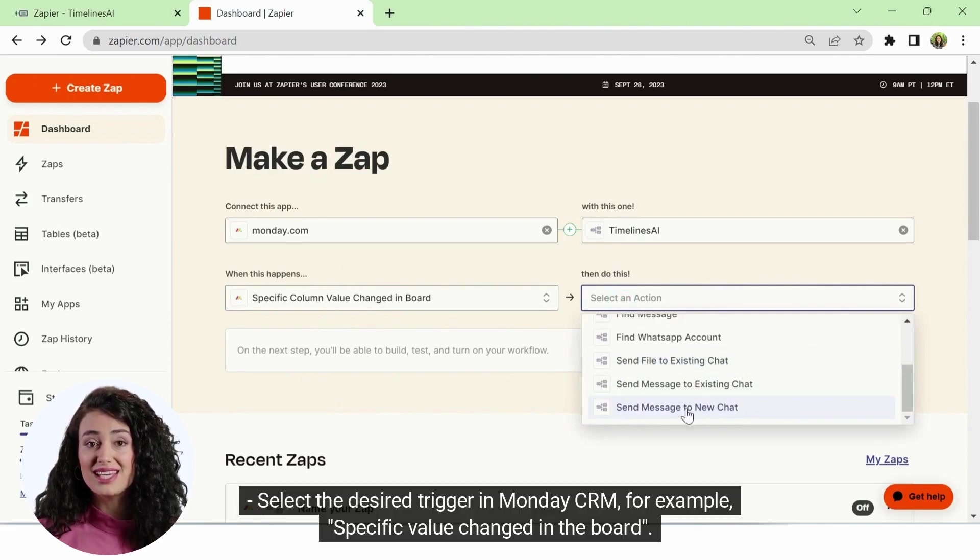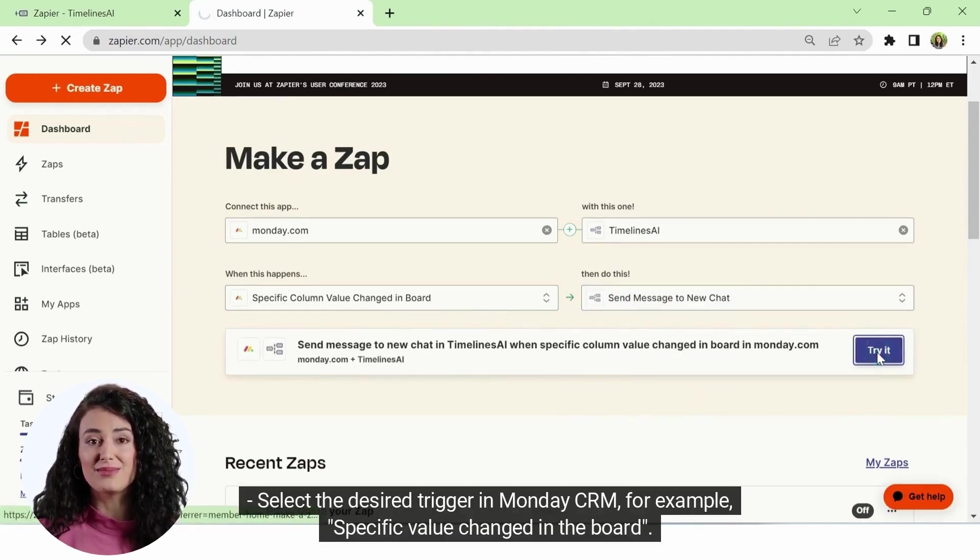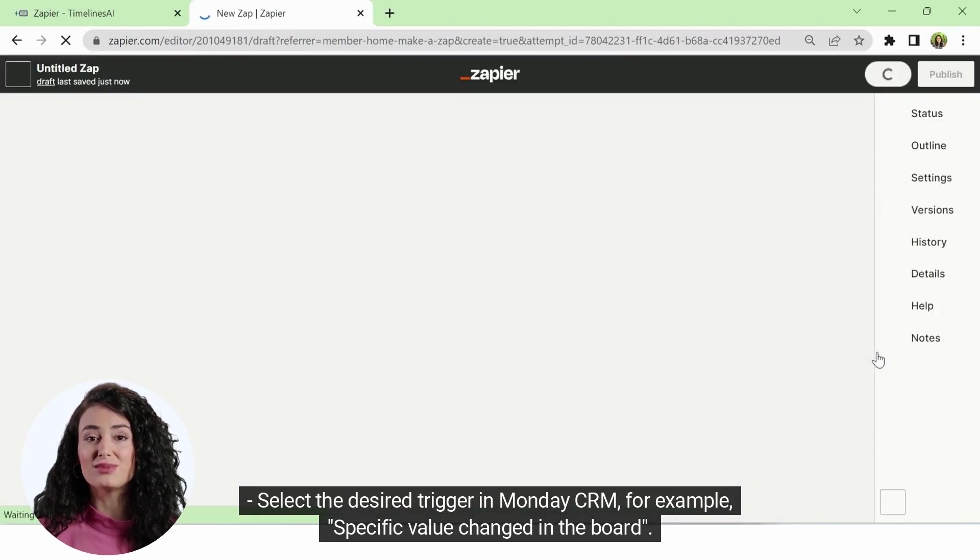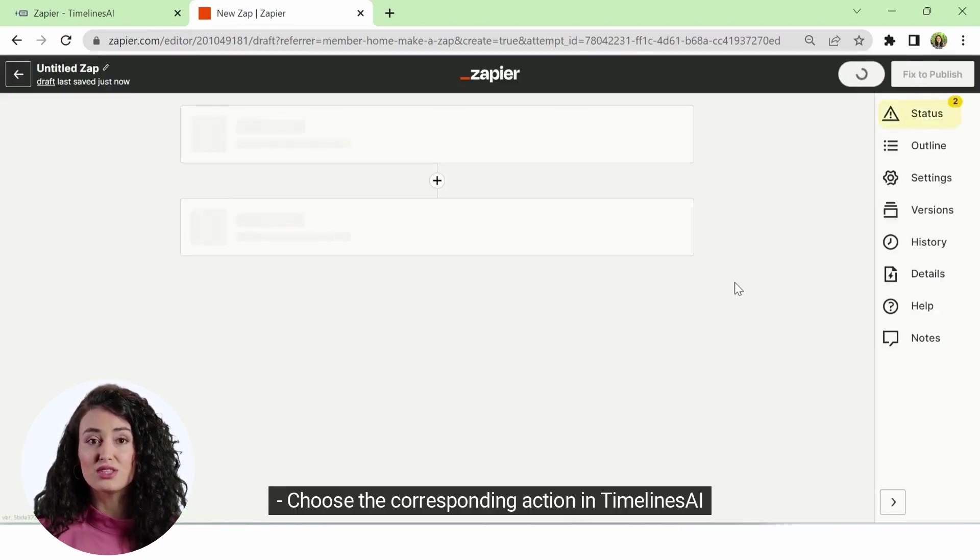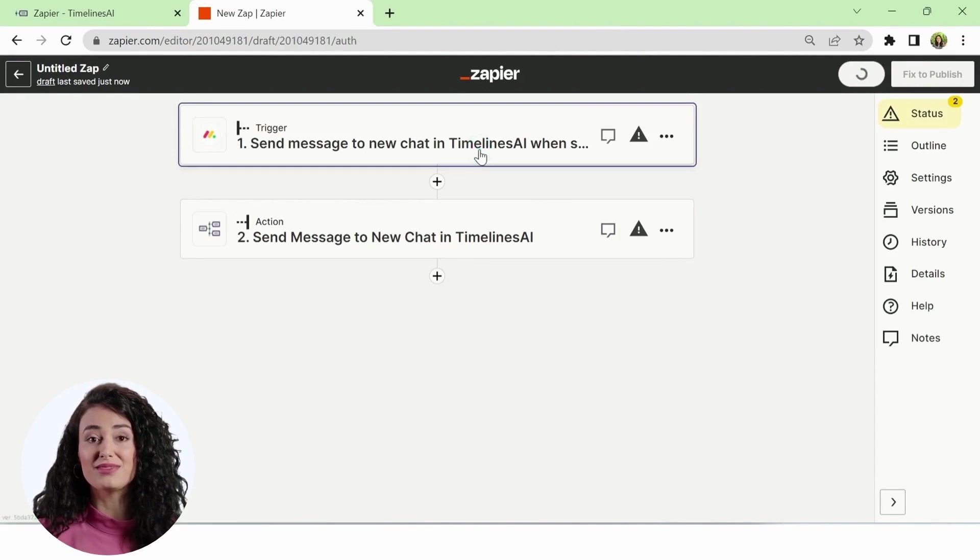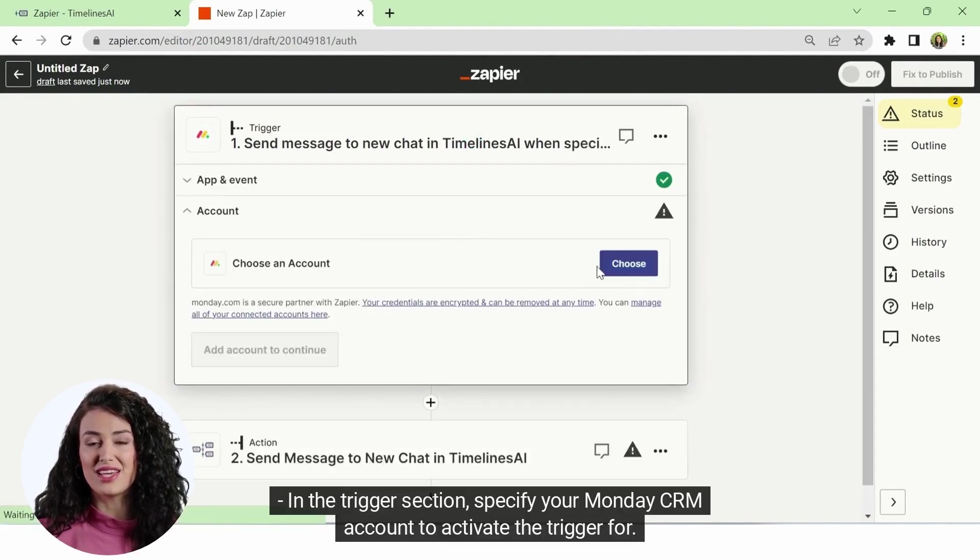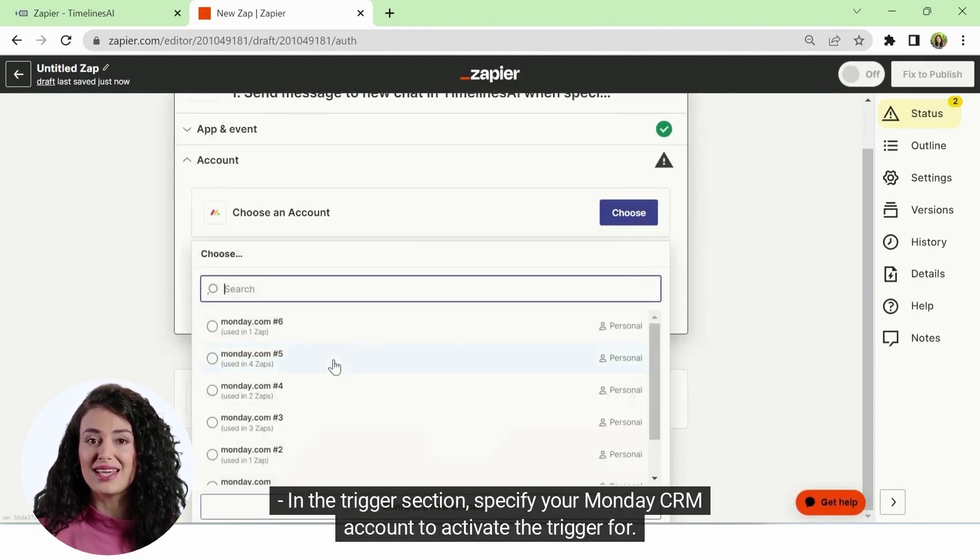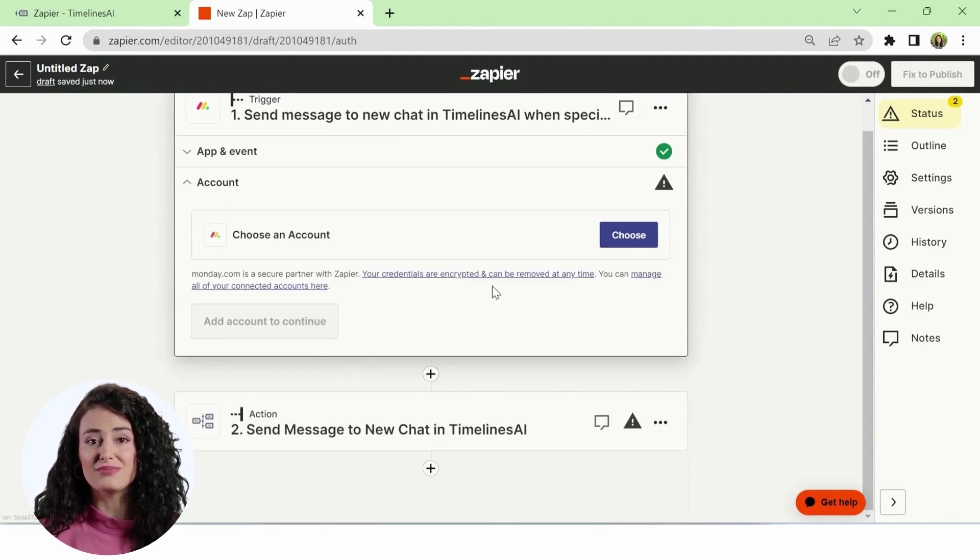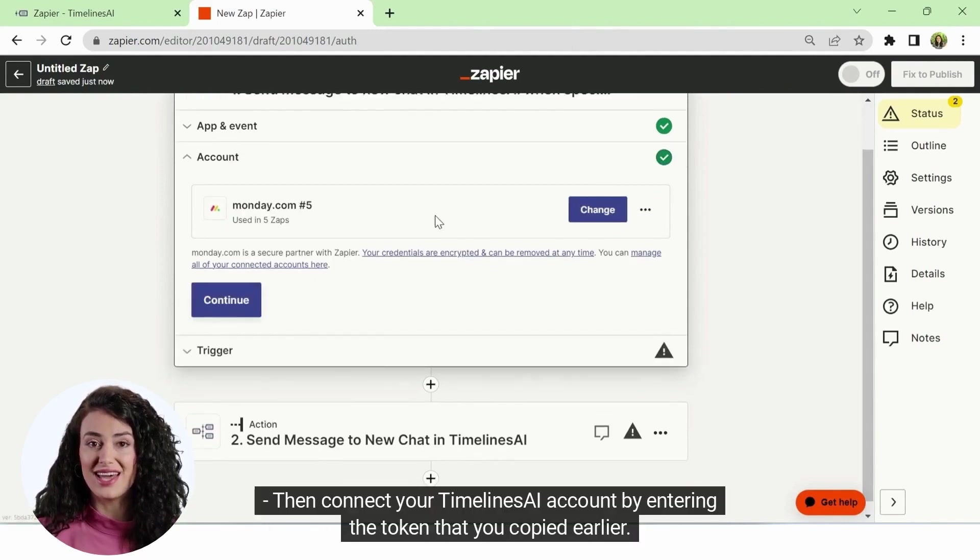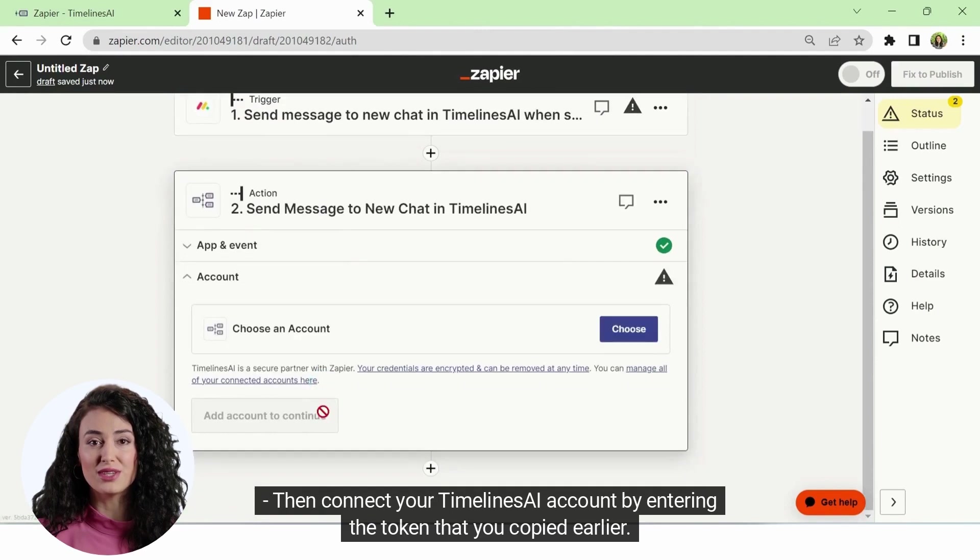Select the desired trigger in Monday CRM, for example, specific value changed in the board. Choose the corresponding action in Timelines AI. In the trigger section, specify your Monday CRM account to activate the trigger for. Then connect your Timelines AI account by entering the token that you copied earlier.